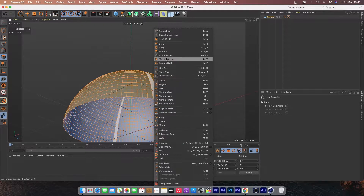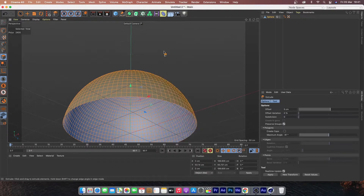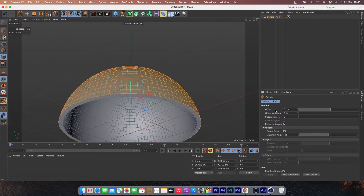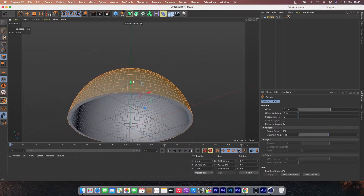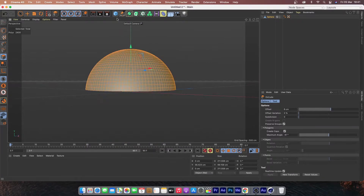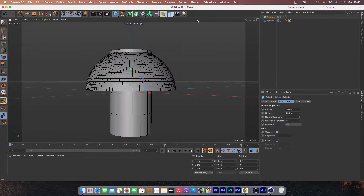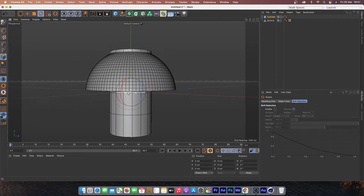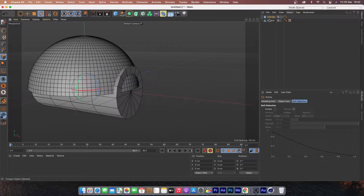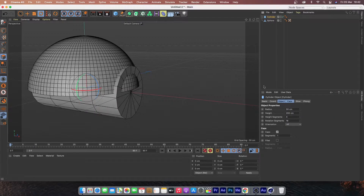Go to Select and select all the polygons. I want to exclude this last part — right-click and go to Extrude. Click on Create Cap and change the offset to 6. Now I've created the dimension of our first hemisphere.